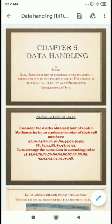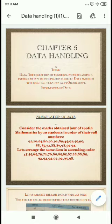Statistics is a branch of mathematics which deals with collection, presentation, analysis and interpretation of numerical data. The collection of numerical facts regarding a particular type of information is called data, and each numerical fact is known as observation.